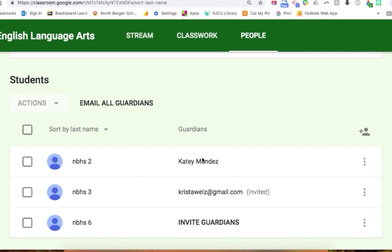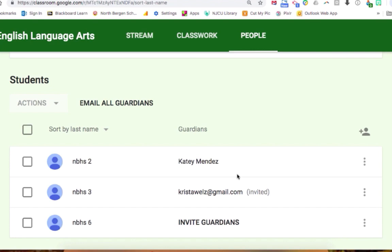Also, say that you teach fifth grade and this student was in fourth grade in another teacher's class. If that teacher already added this parent as a guardian in their classroom in fourth grade, it would automatically roll over into your fifth grade class now. A teacher only has to do this one time, and then this parent will be on every Google Classroom from first grade to twelfth grade — hopefully they don't change their email account.